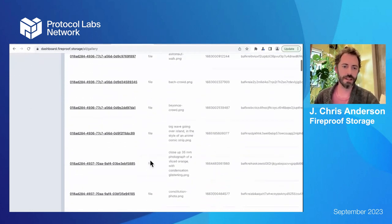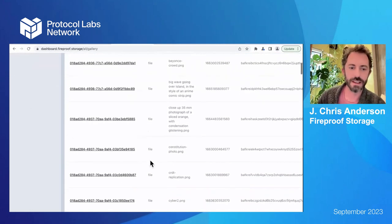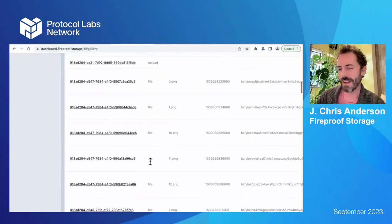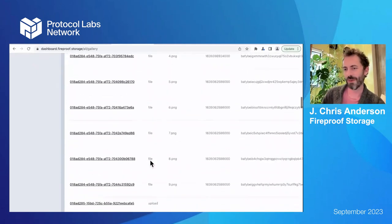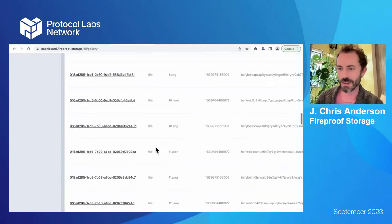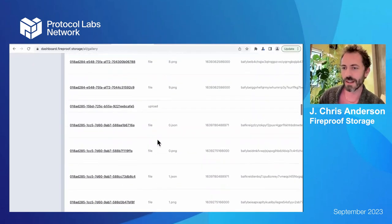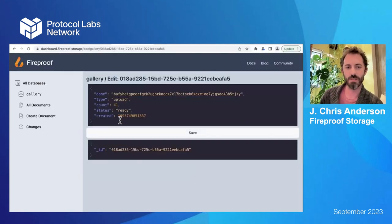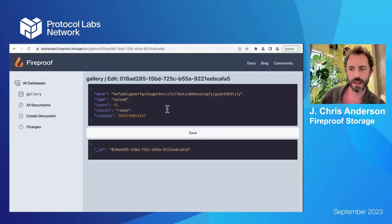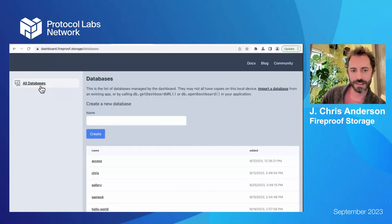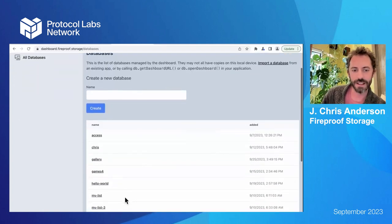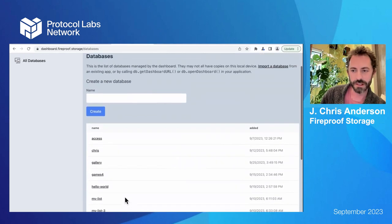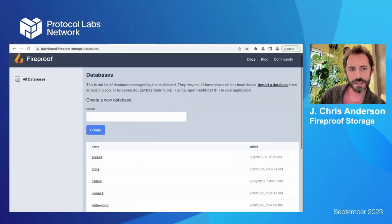What we're seeing here is that the library itself has an open dashboard function that pops open this URL with an import. So you can inspect your application's data and see like, oh, here was an upload with 41 files or whatever. This allows you to get inside of your data and play with it with all your database conveniences.